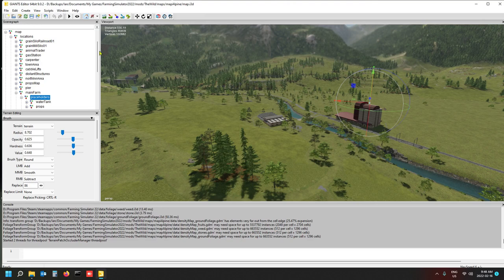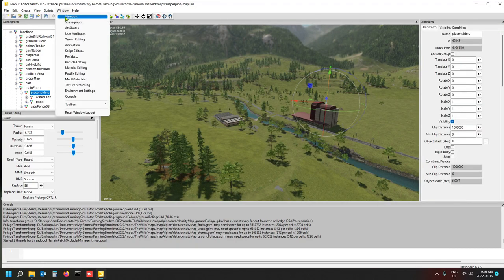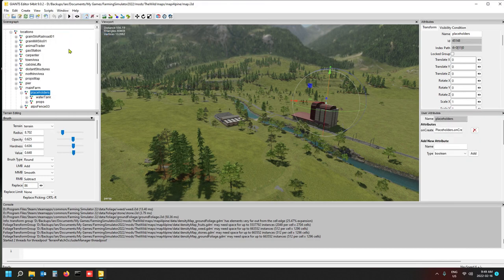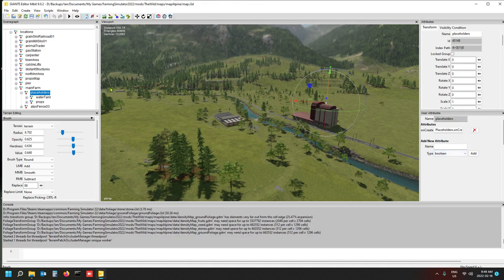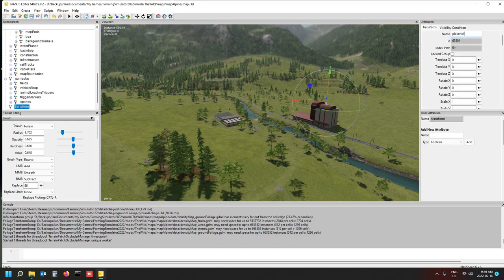You want to make a placeholders folder for your placeables. I've already got one on this map. Open Window, then open the Attributes and User Attributes panels. To create the folder, go to Create, create a Transform Group, and name it 'placeholders'. You can call it anything, but I call it placeholders because that's what it is — it's a placeholder for stuff you want to see in the editor but not in the game.